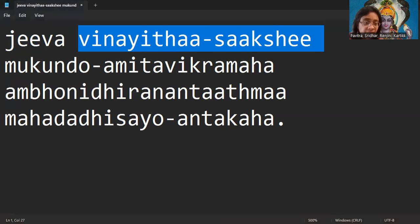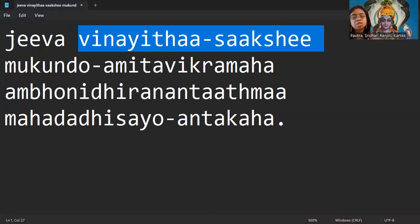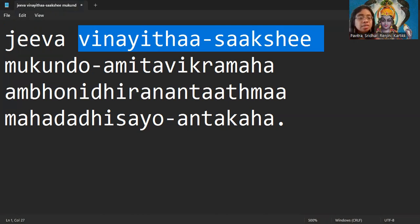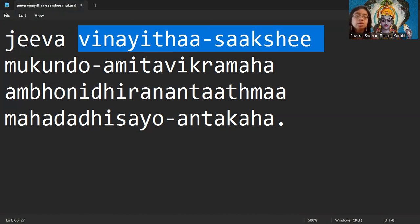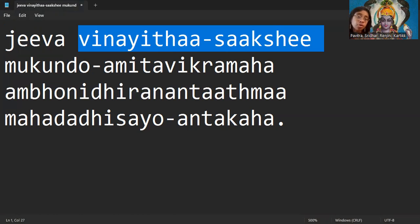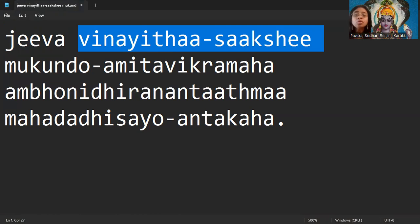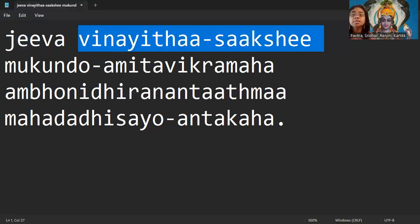Vinayitha means Vinayam, means modest. Vinayitha means modesty. Sakshi means something that you can see, a witness. Vinayitha means Bhagavan is the witness of the modesty because he does not consider himself so great even though he is great. He does not consider himself that he is the best even when he is the best.